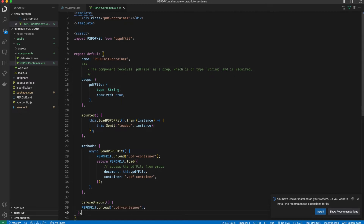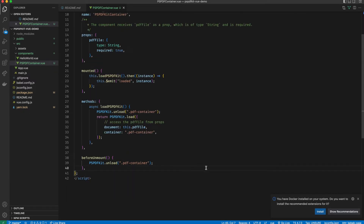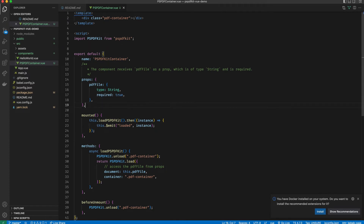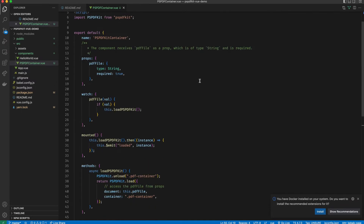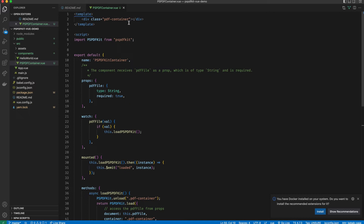Let's also define the beforeUnmount lifecycle hook, which tells PSPDFKit to unload itself once the component is unmounted. One thing missing is a watcher. A watcher will take note of the value of the pdfFile prop, and once that value changes, it will call the loadPSPDFKit method again. This ensures that whenever pdfFile changes from the parent component, we reload the PSPDFKit viewer with the new file. Before we can use this component in any other file, there is one last thing: we need to define the default height of pdf-container.